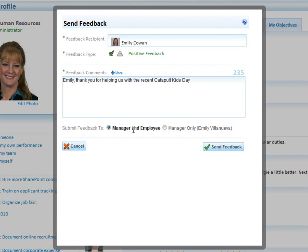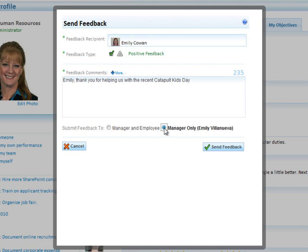I have two choices. I can either send this feedback to the employee, Emily, and her manager. Or if it's feedback that I think is sensitive and I don't want to put my relationship with Emily at risk, I could only send the feedback to Emily's manager, Emily Villanueva. In this case, it's positive feedback, so I'm going to send it to both.